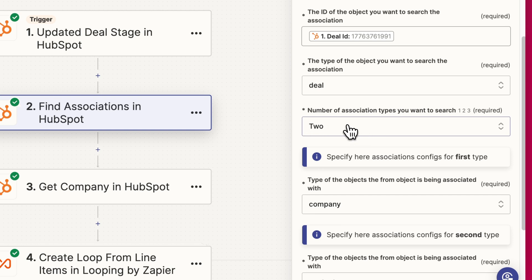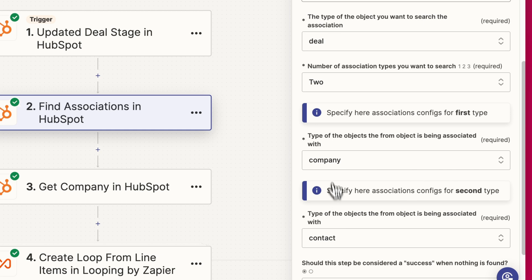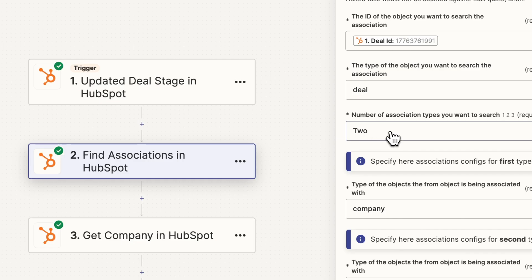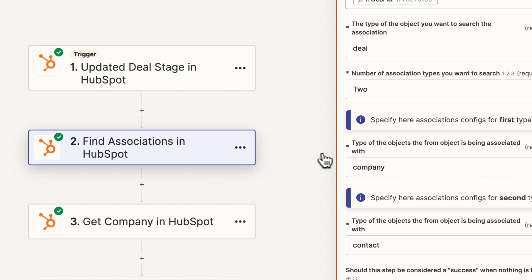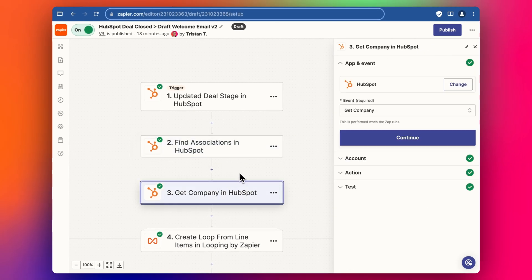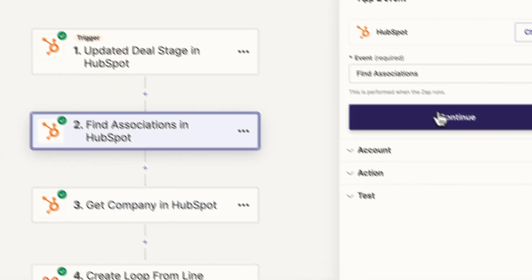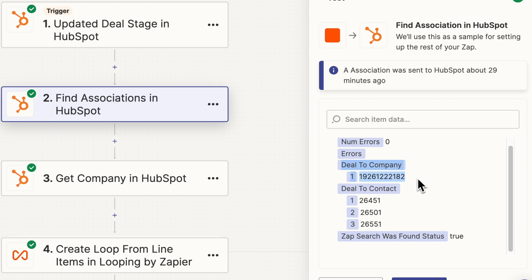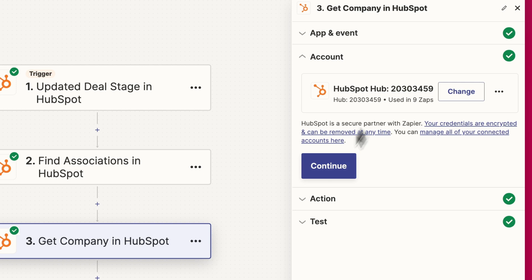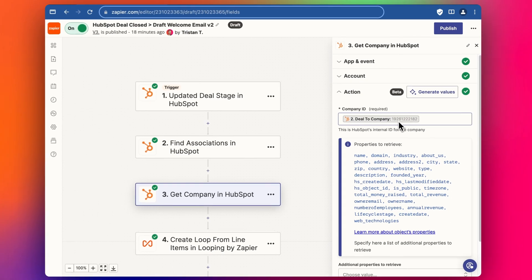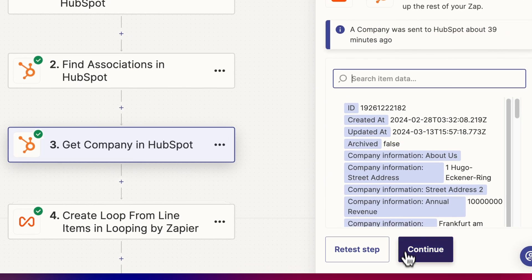We're going to get two different objects: the companies object and the contacts object. We could also use this step to get line items and other things — let me know in the comments if you want a video on line items, or if you want to see how I do this with AI. So we find the associations, then pull the company data in. We've tested this and gotten back the deal-to-companies code and the deal-to-contacts code. Then with the 'Get Company' step, we add the company ID and test it to get the full company details.